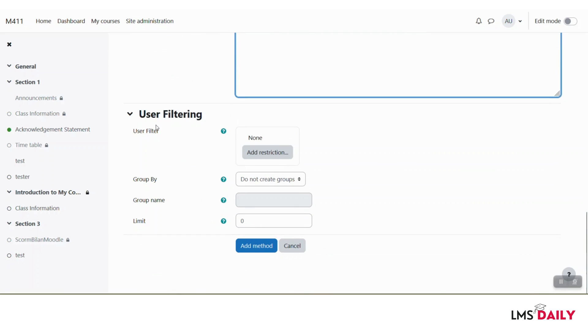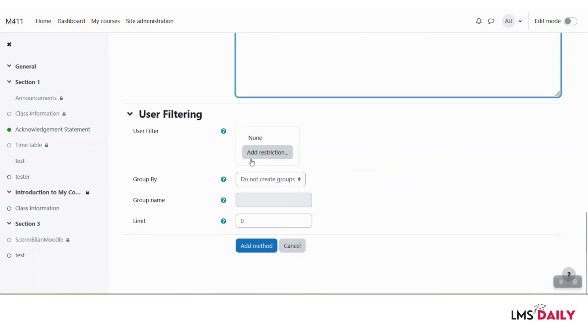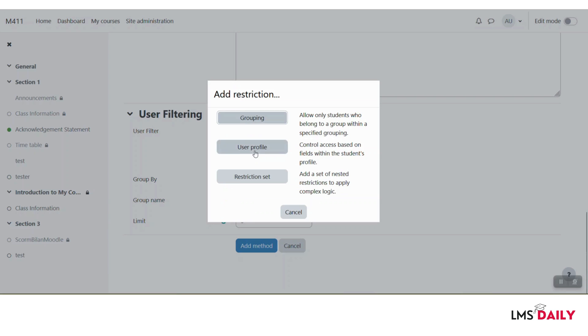In the next section, you can have user filtering. You can filter out some users based on some restrictions. By clicking this add restriction button, you can have grouping, user profile, or a combination of restrictions set to restrict specific users.